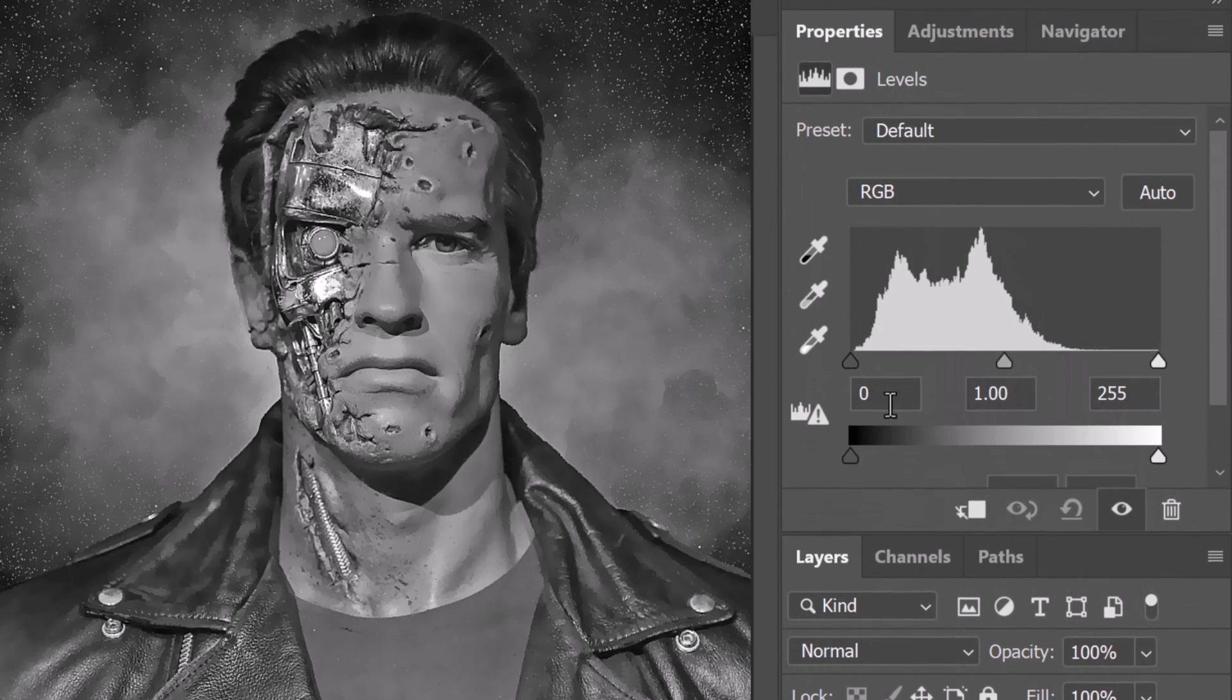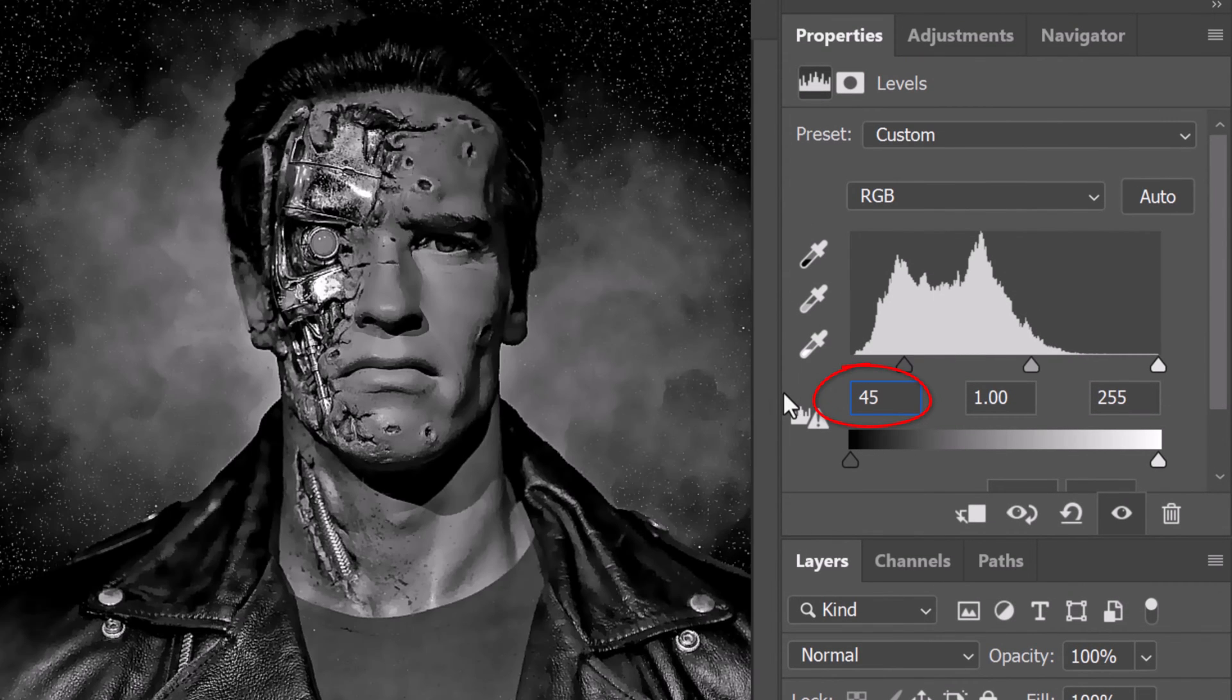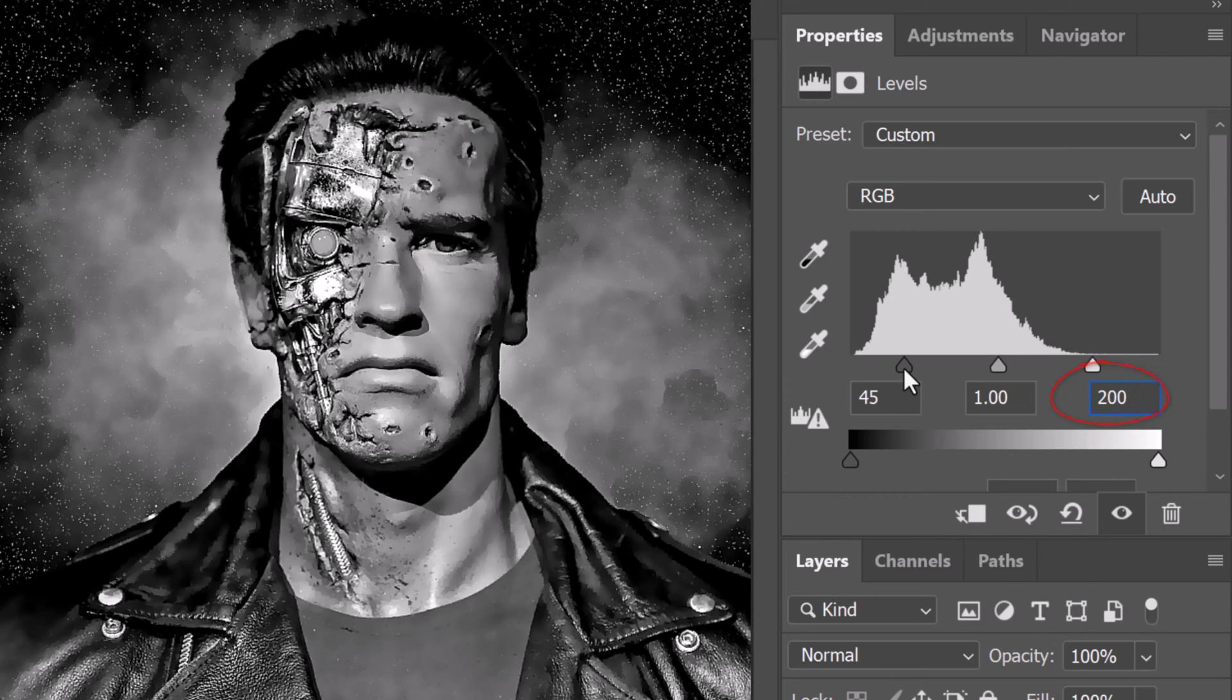For the Input Shadows, I'll type in 45 and for the Input Highlights, I'll type in 200. Again, feel free to adjust these amounts for your image.